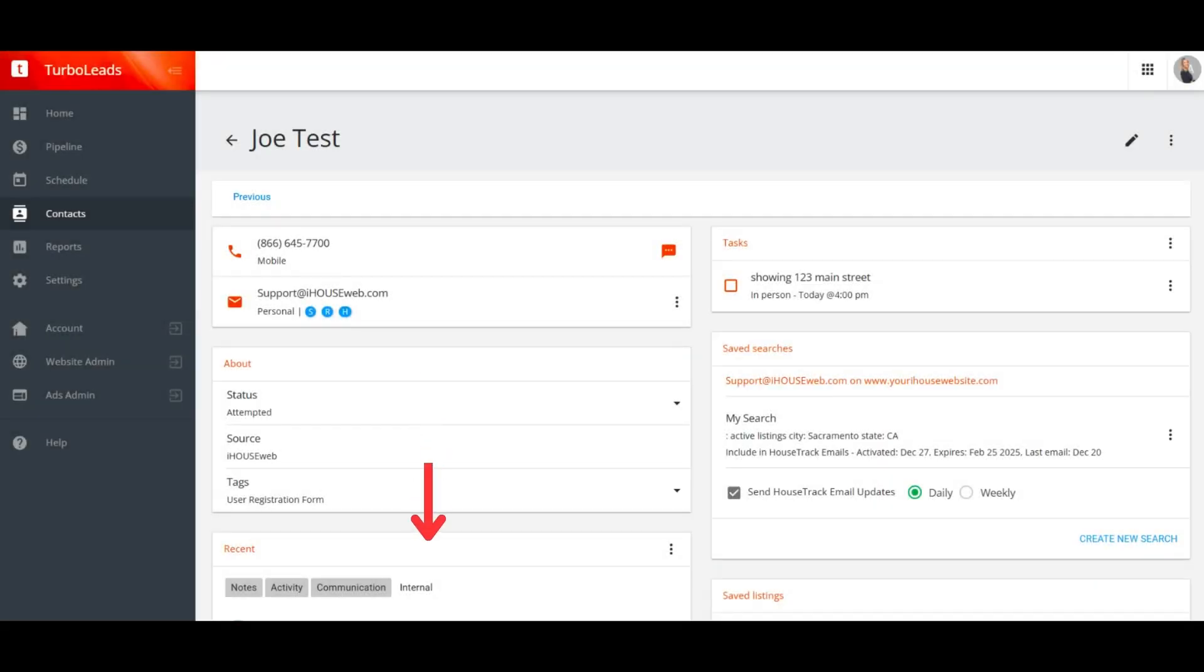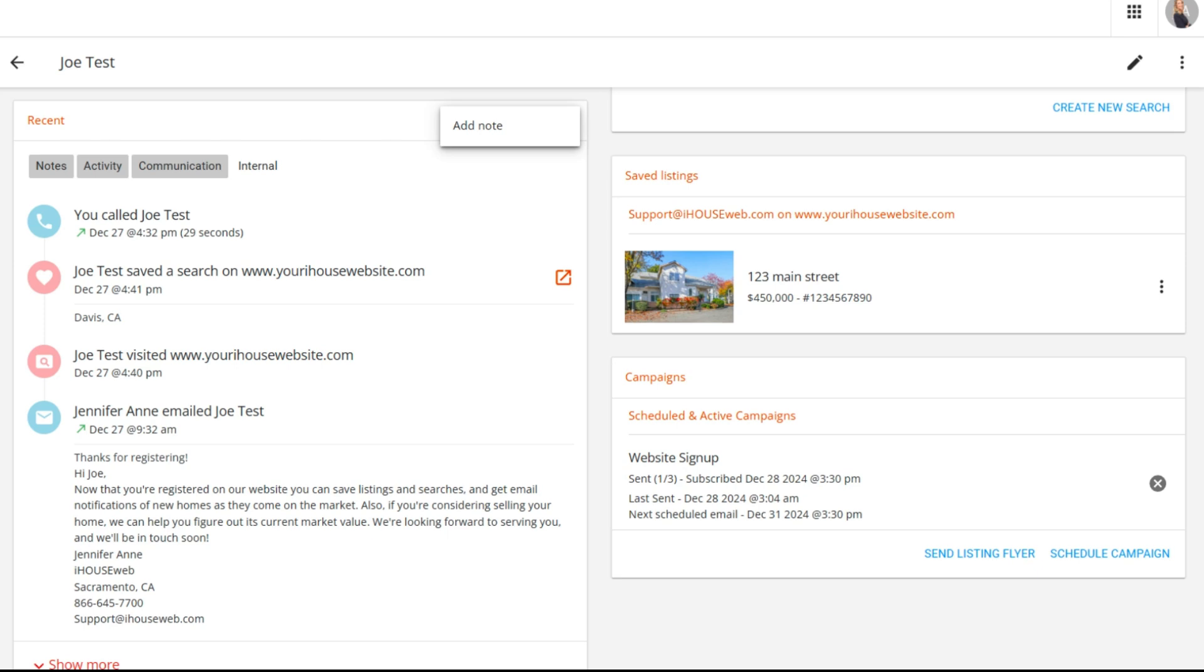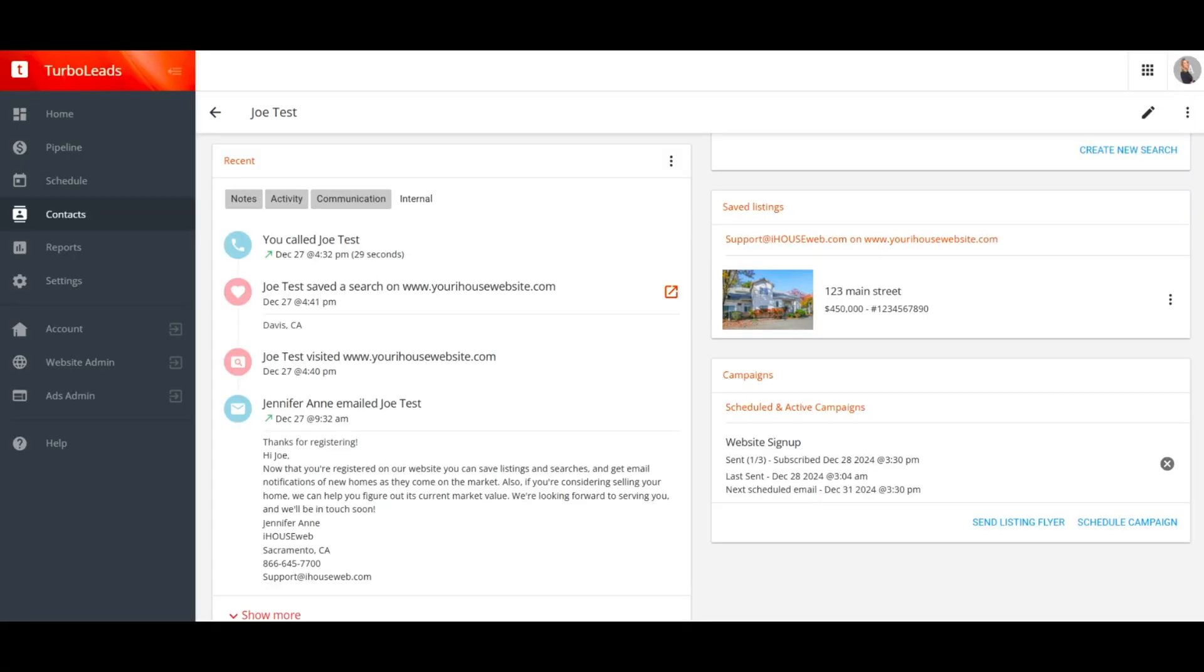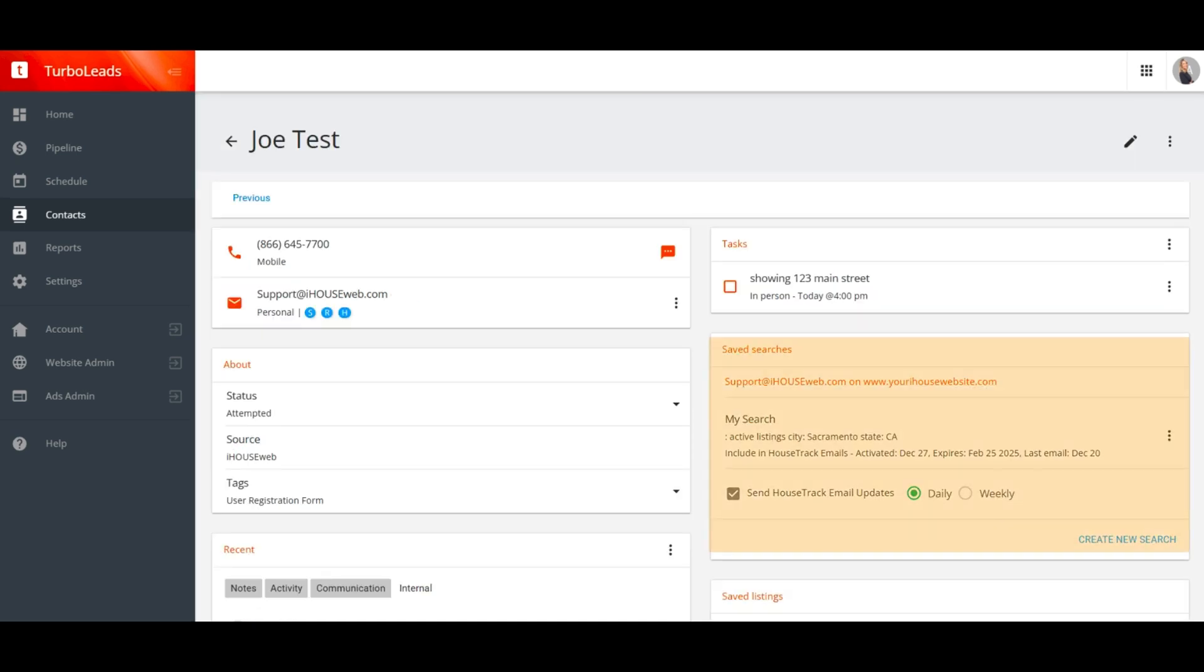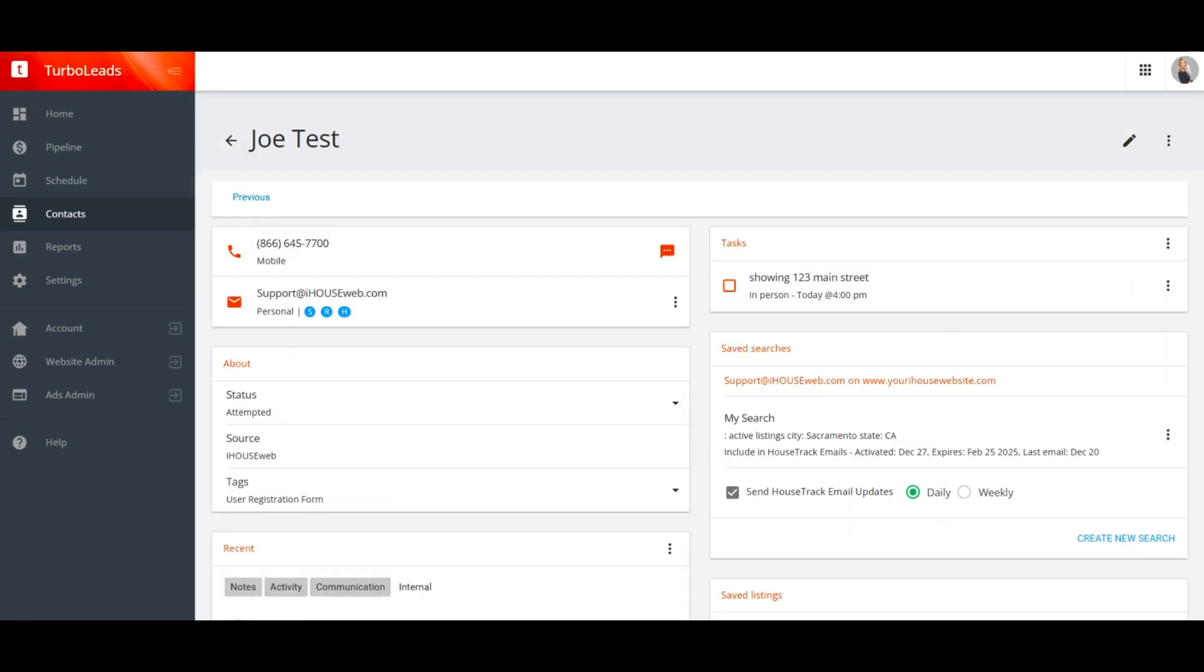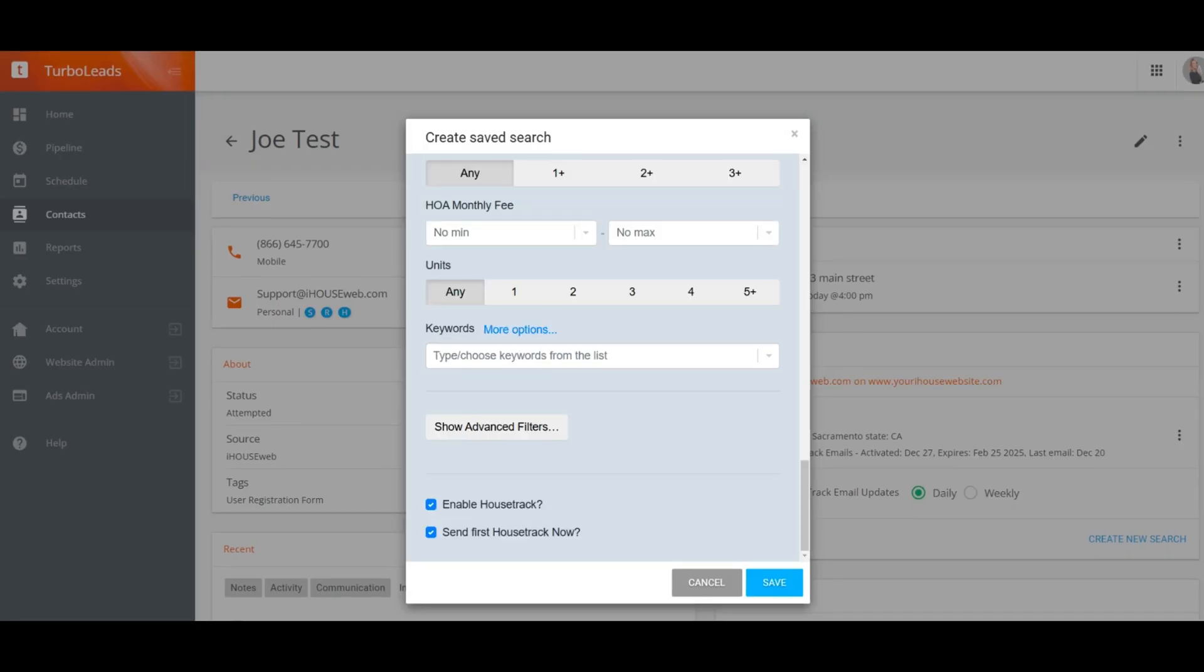Next, let's look at the timeline. The timeline includes both records of your correspondence and records of website activity. So if your lead logs into your website, searches for homes in a certain area or price range, you're going to see all of that info here. You can add your own notes to this timeline as well. If your client saves a search or a listing, that will be in the timeline too, but it will also appear above in the saved search and saved listing cards. Here in the saved search card, you can save a search on behalf of your client and enable house track email reports to send email updates to your client when new homes are listed that meet the search criteria.